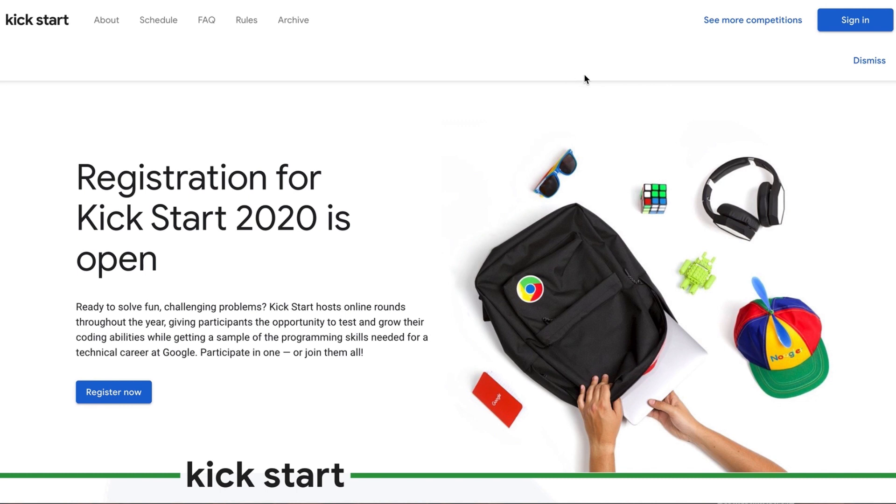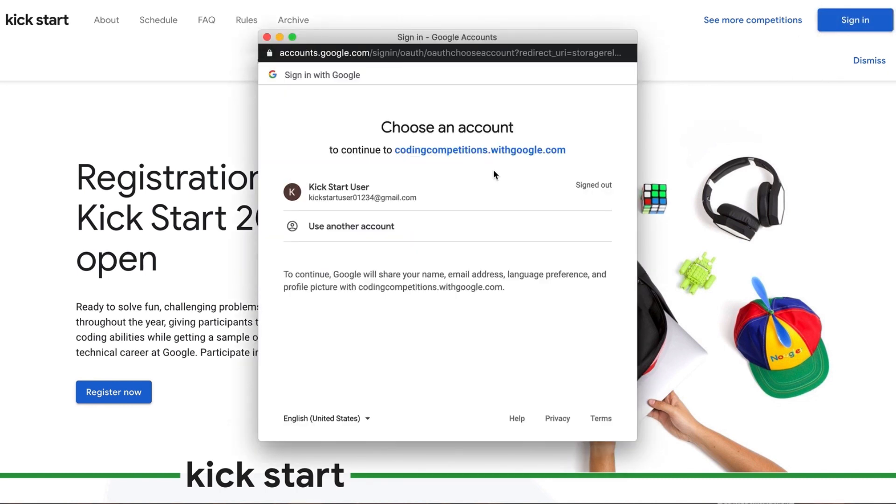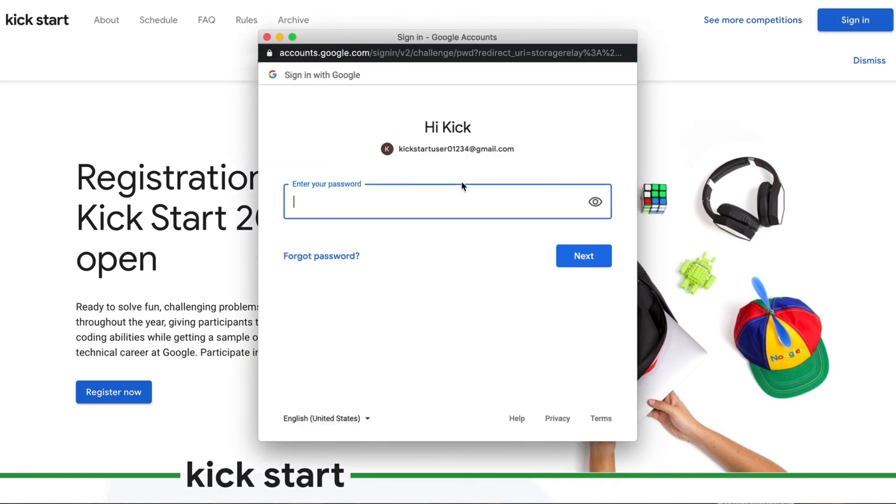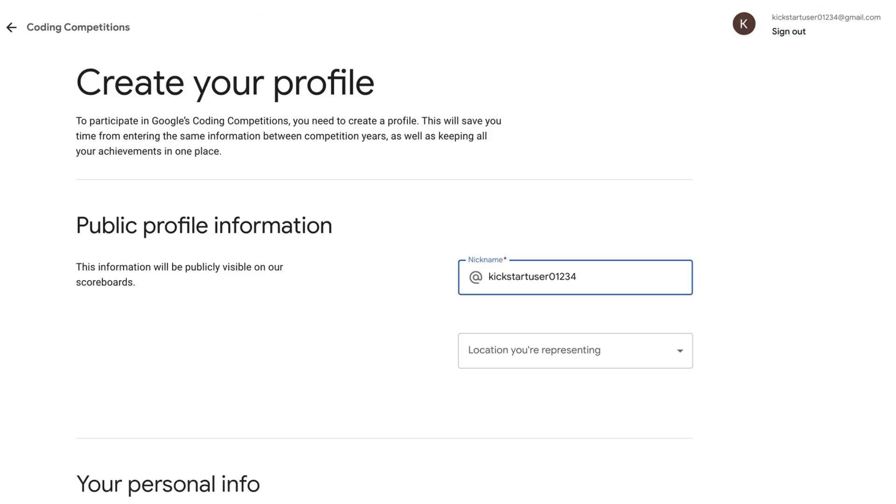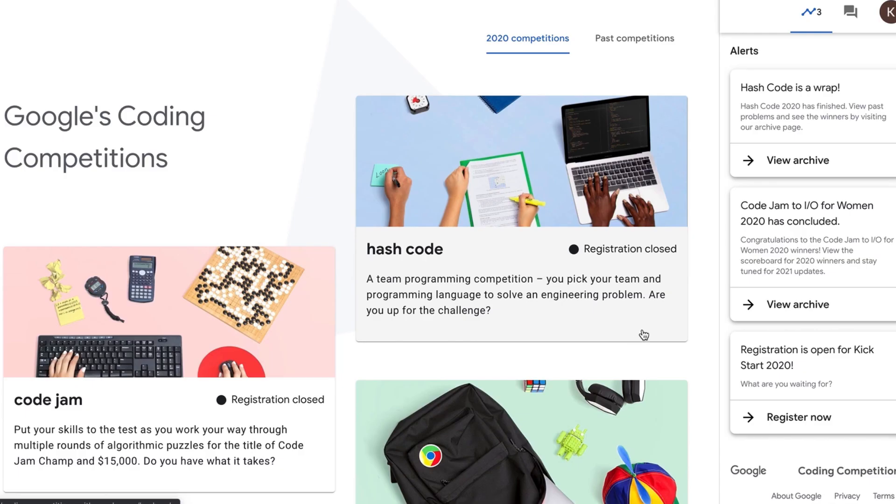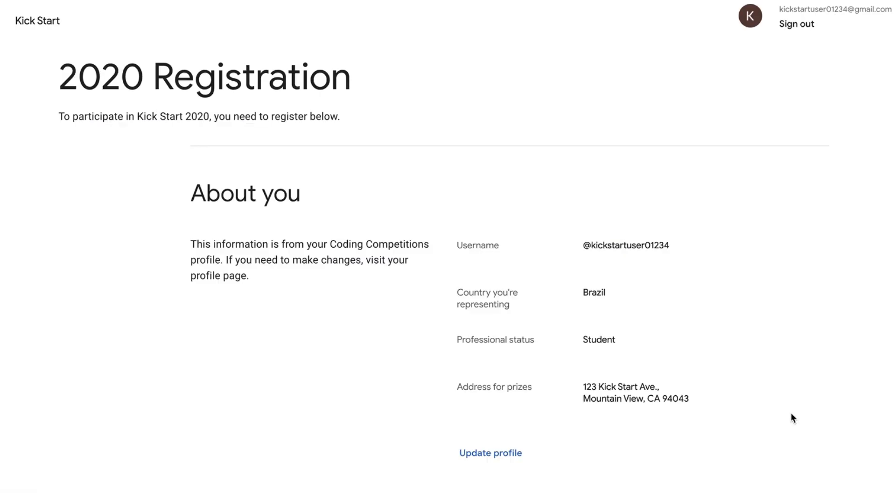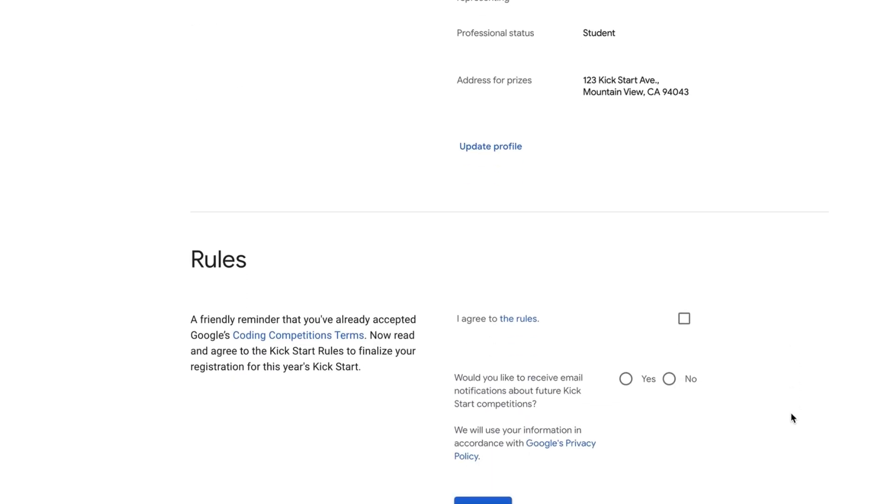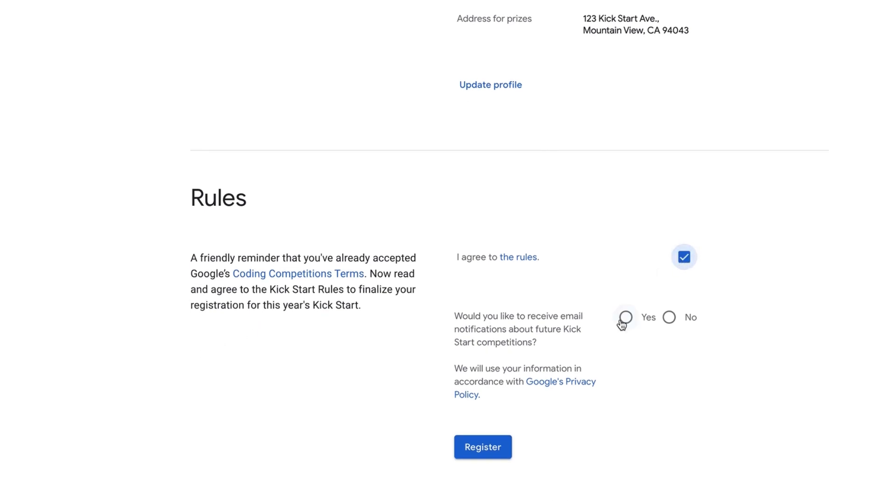How do you sign up for Kickstart? The first step is to create a coding competitions profile with a Gmail account. Once you've created your profile, you aren't done yet. Make sure you then register for Kickstart. You will need to do this in order to participate in any online or on-site round. Pause the video here if you need to create your profile, and register at g.co/kickstart, and hit play once you're ready to go.